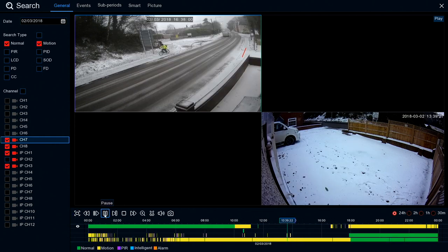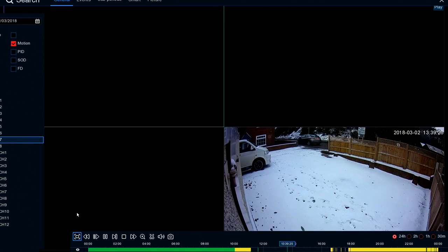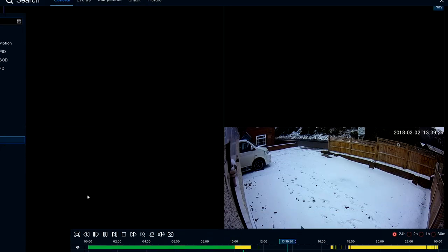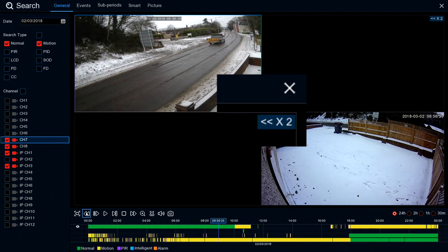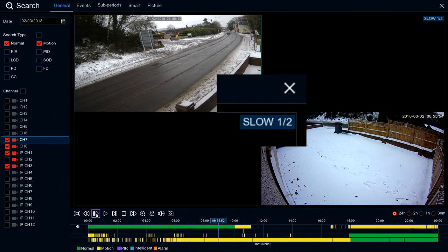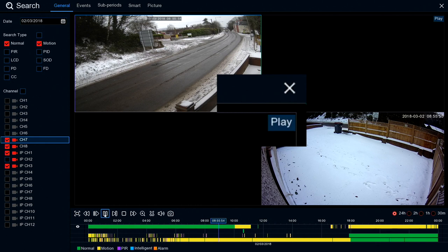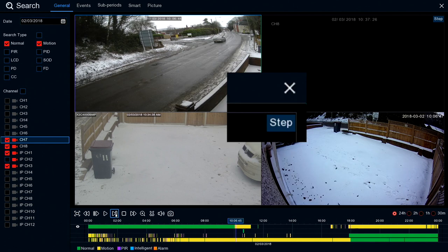You have playback controls here. You can go full screen, fast backwards at 2, 4, 8 or 16 speed. We've got slow play which can be half speed, quarter speed, one-eighth or one-sixteenth. Standard playback or pause. Step moves forward one frame at a time - each click steps it forward one frame. We've got stop, and fast forward again at times 2, 4, 8 or 16.